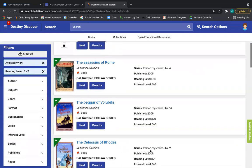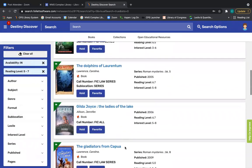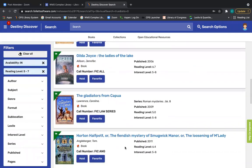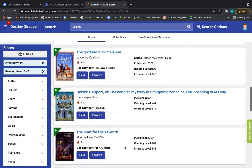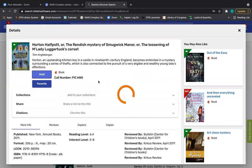All right. So now I'm going to see what's available. Notice all of these now say that they are in. So maybe I want to try this, this cover looks interesting. Horton Half Pot. Let's take a look at what this story is all about.